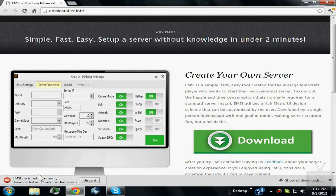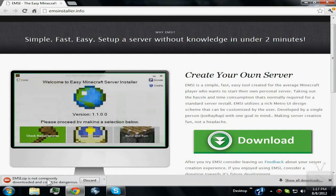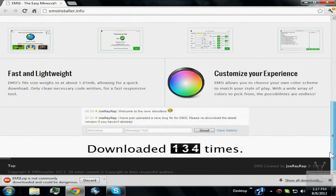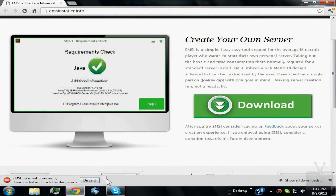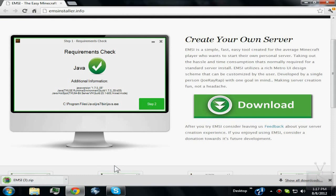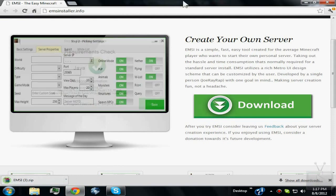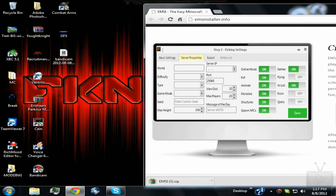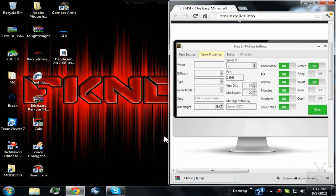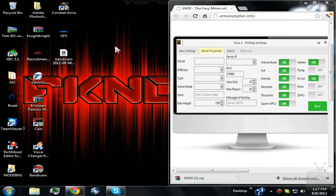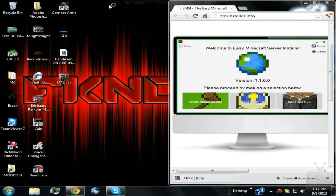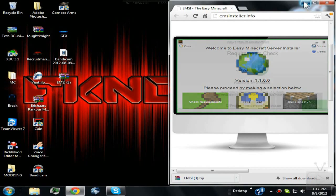This warning is just saying it's not a commonly downloaded program, but there's nothing to worry about because there's nothing wrong with the program. Just hit 'keep.' As you can see, I've already downloaded it three times because my recording software keeps messing up. All you want to do is save it to your desktop.